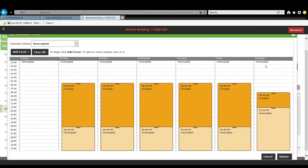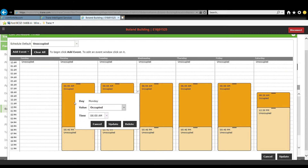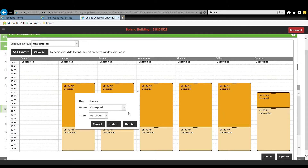You can edit the schedule by simply changing the occupied event to an unoccupied event. Alternatively, you can also edit the event times.